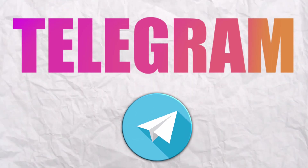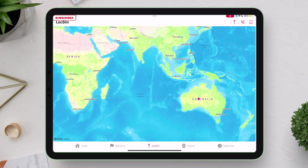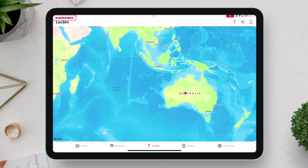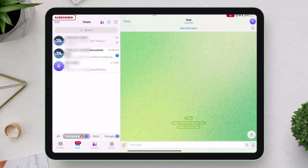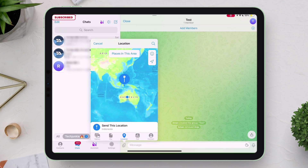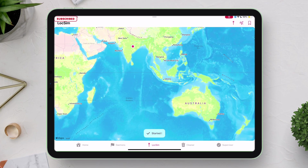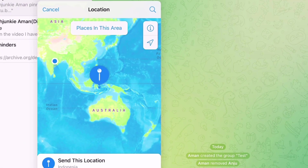You can also spoof location in social media apps, including Telegram as an example. Current location is set to Australia in both Geranium and the Telegram app. Let's set the new location to India. And as you can see, my location has been spoofed successfully.